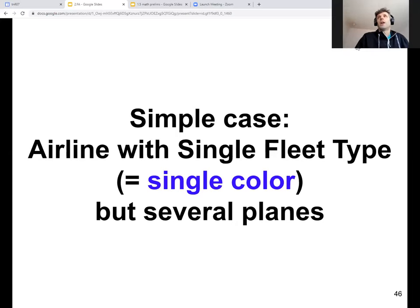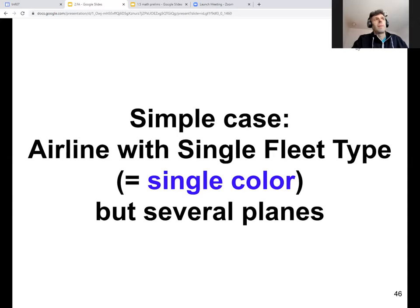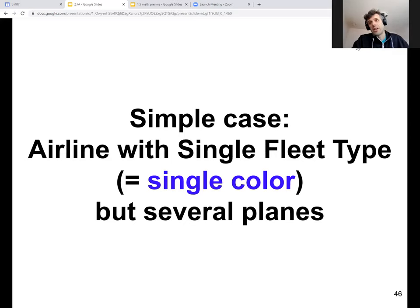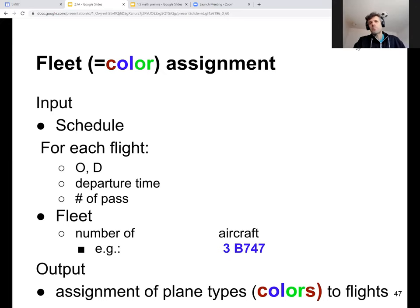Starting the recording. This is an airline with a single fleet type. We were thinking of coloring the links in the schedule with different colors, where every color represents a fleet type. We are still in the case of an airline having a single color, single fleet type, but potentially several aircraft.